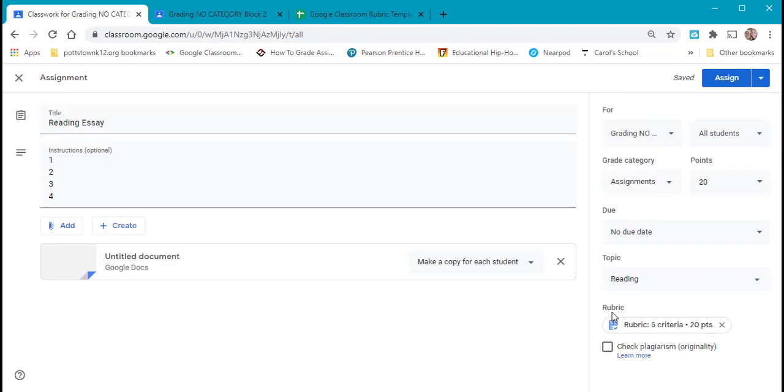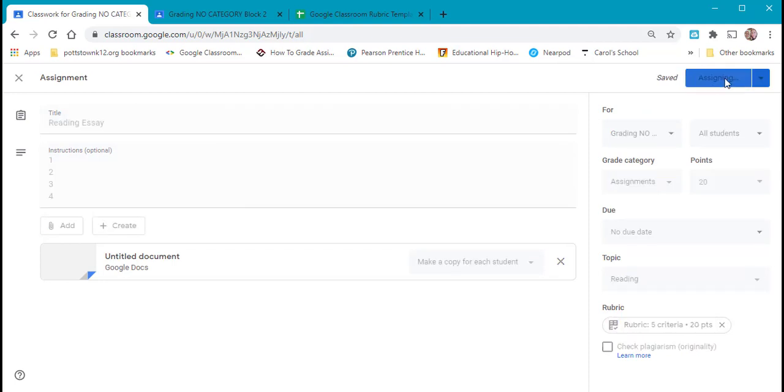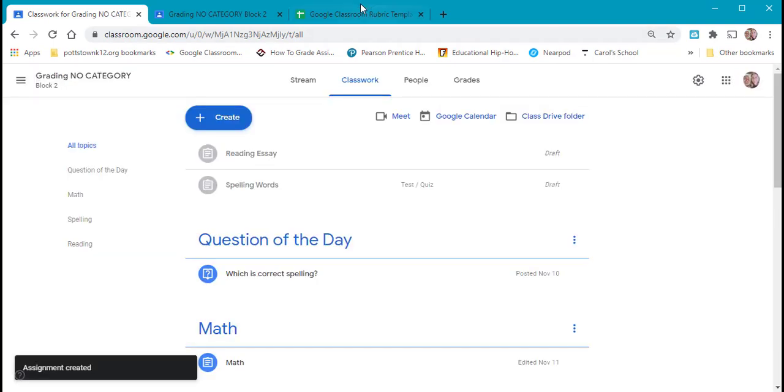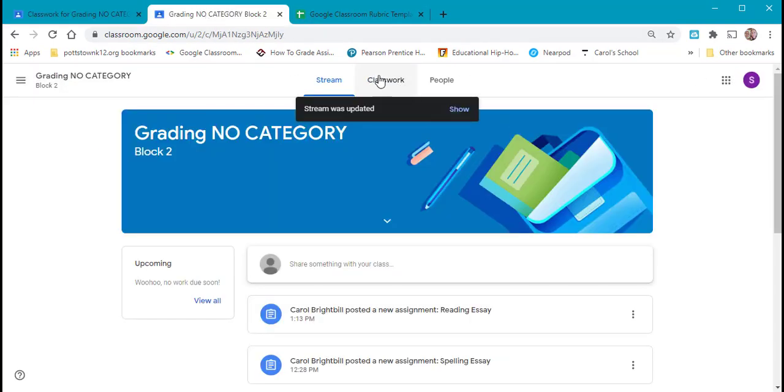Now you can see under rubric how it has the five criterion, 20 points. Let me select to assign this to my students. And let's go in under a student view to see what they have now.